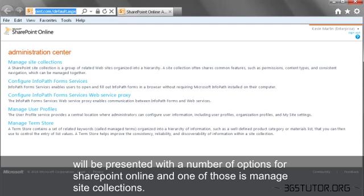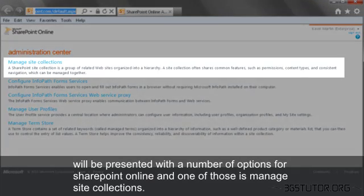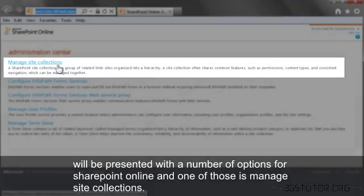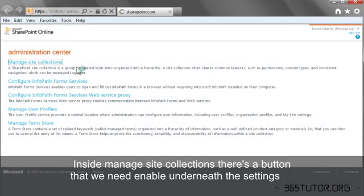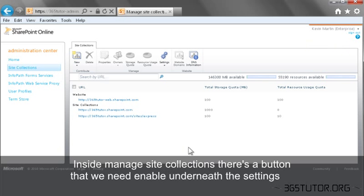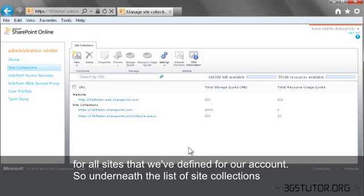and one of those is Manage Site Collections. Inside Manage Site Collections, there is a button that we need to enable underneath the settings for all of the SharePoint sites that we've defined for our account.